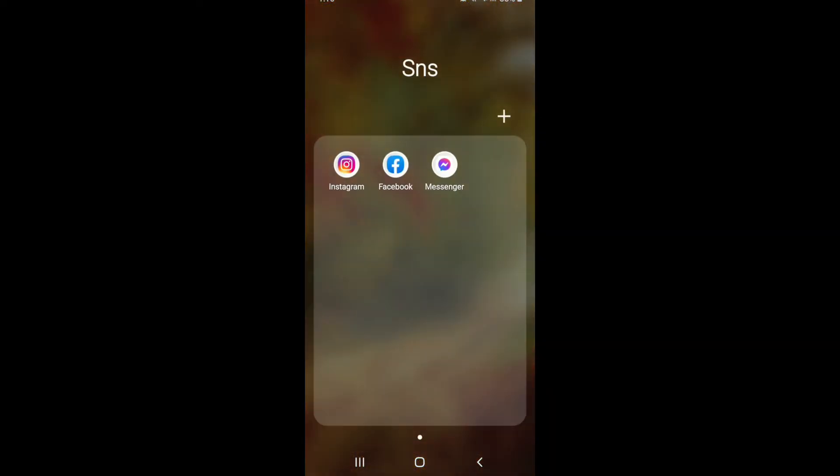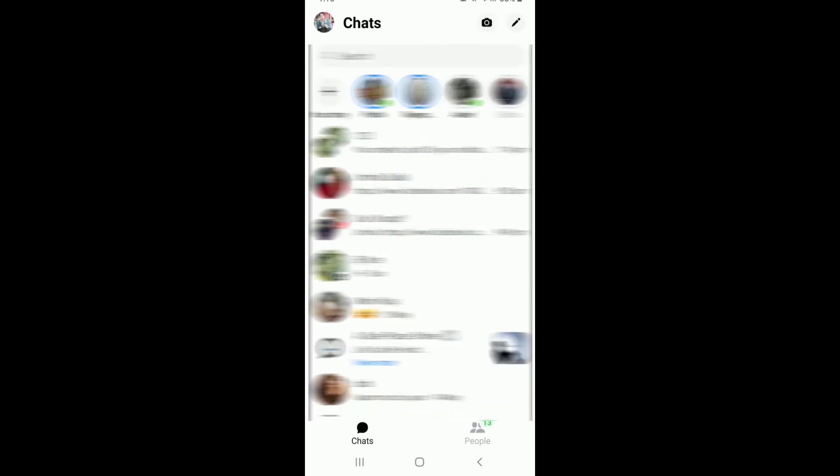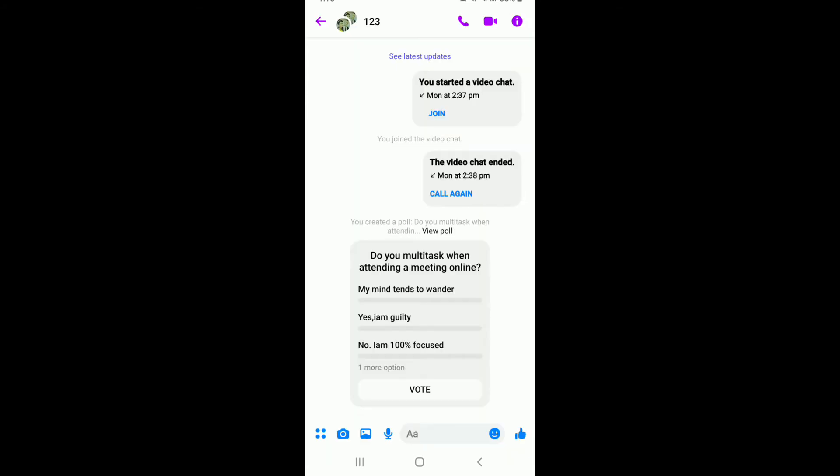Open your Facebook Messenger application and sign into your account if necessary. Once you're on your chat screen, tap open a conversation where you have created a poll.